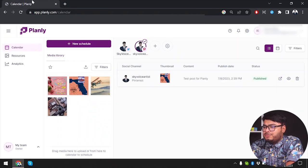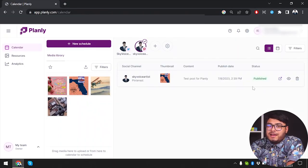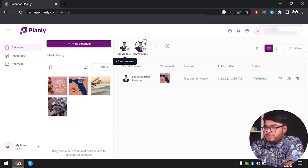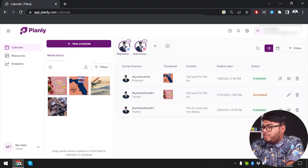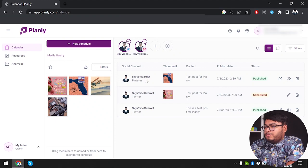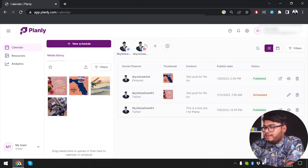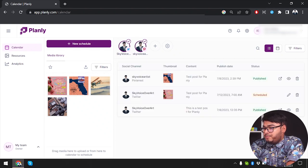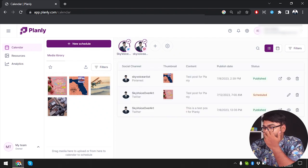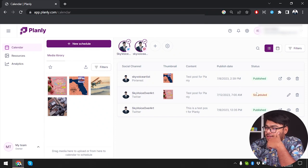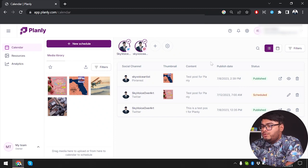We've seen how to publish a post immediately and schedule a post for later. You can deselect accounts here — for example, deselect Twitter and select only Pinterest. I was confused earlier and didn't intend to publish so many posts for Twitter. After that, we have the list view.